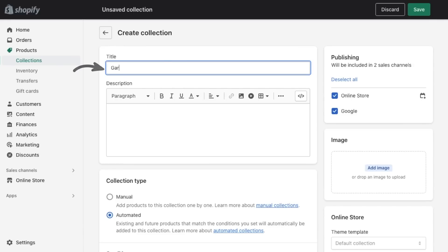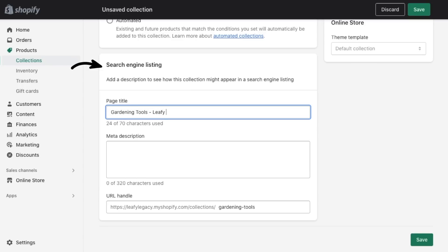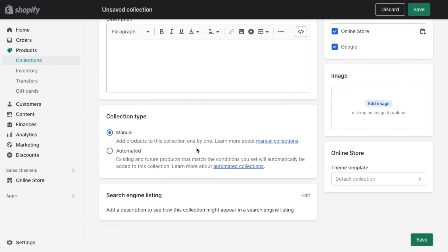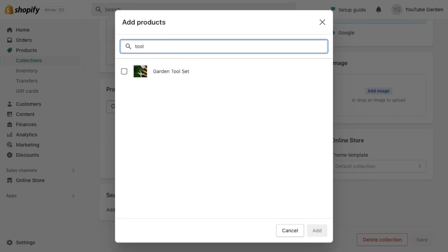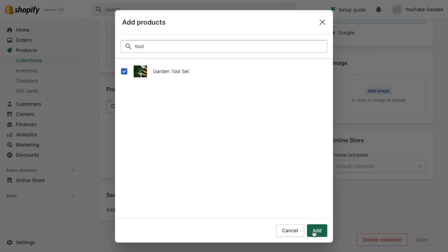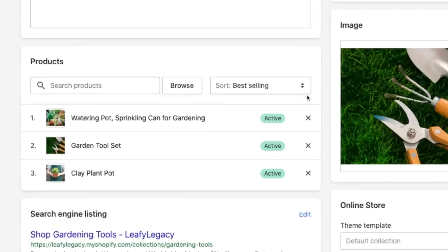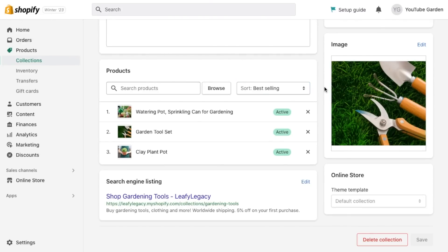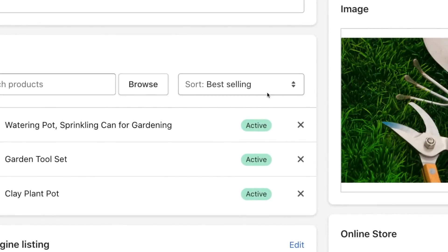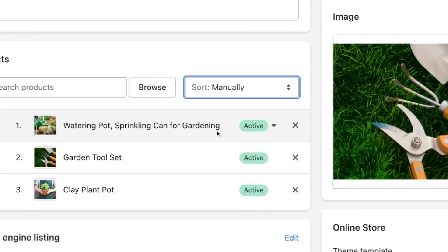Set your title, description, and search engine listing, then add all the relevant products into the collection. Once you've added your products, you can choose to reorder them right here. This will affect which products are shown first on your storefront. I recommend adding what you think will sell the most first, or possibly also arranging this manually based on product aesthetic.